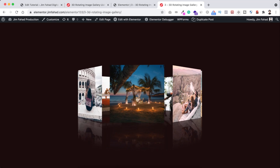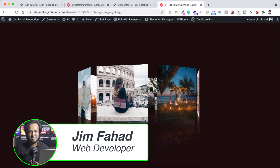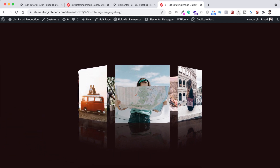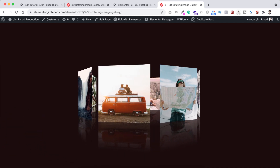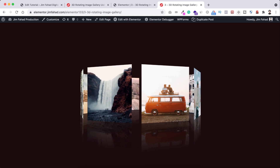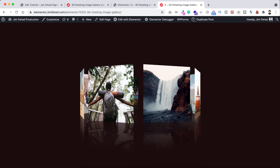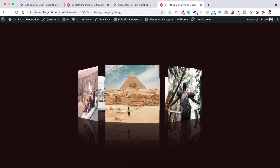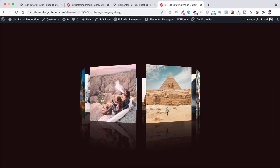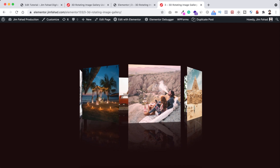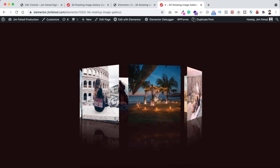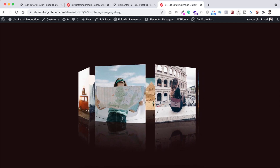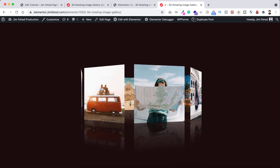Hey, what's going on guys, my name is Jim Fahad. In this tutorial I'm going to show you how to create a 3D rotating image gallery using Elementor page builder. You can use this to showcase your images in a creative way — photography, web work, logo design, or any other artwork. It will be super attractive and creative, and we will be creating it only using Elementor page builder.